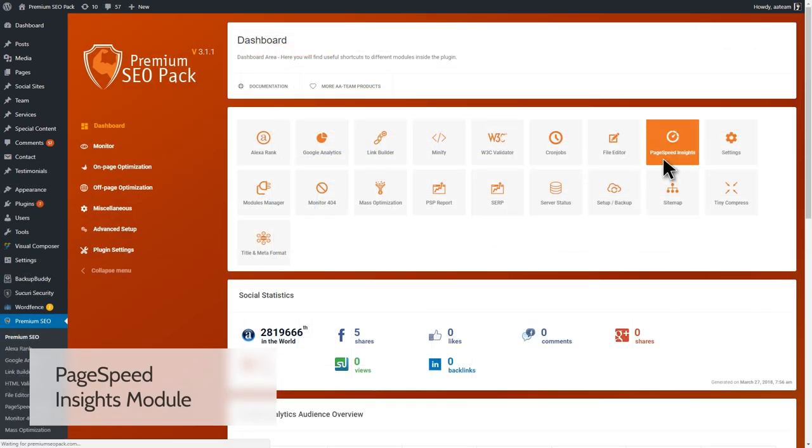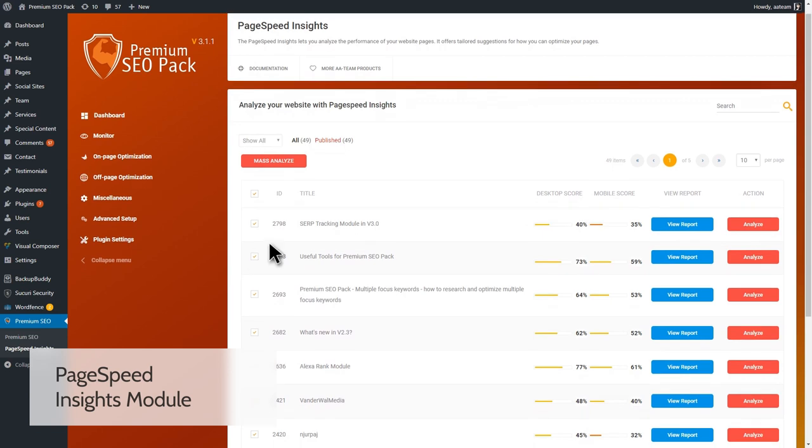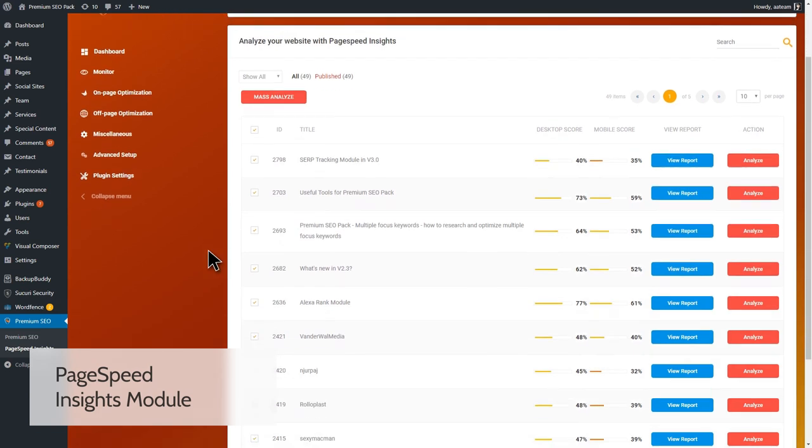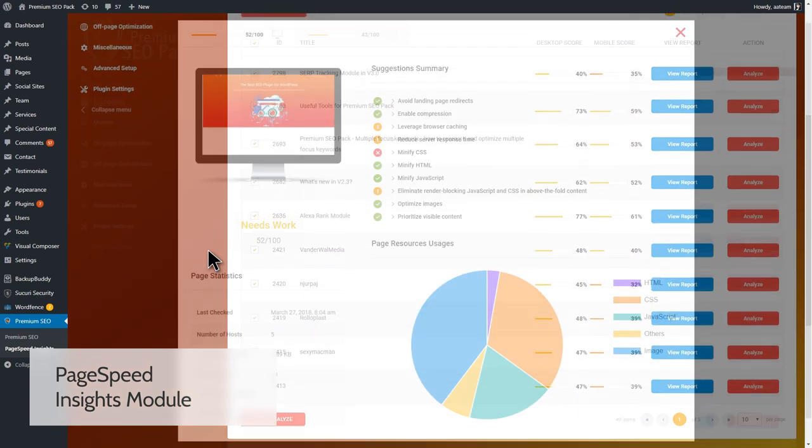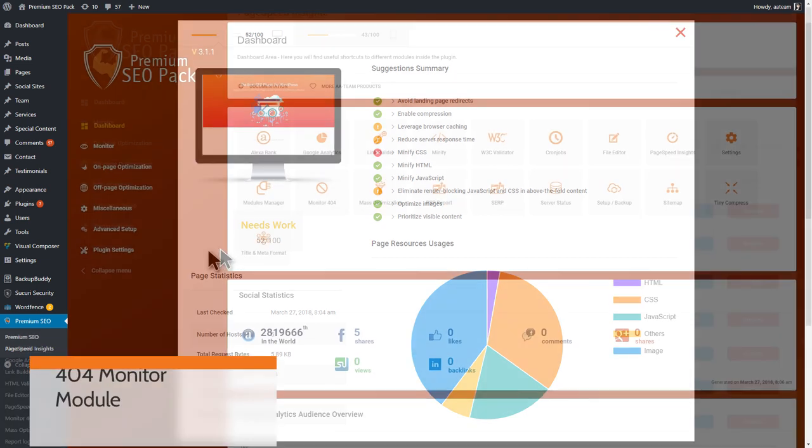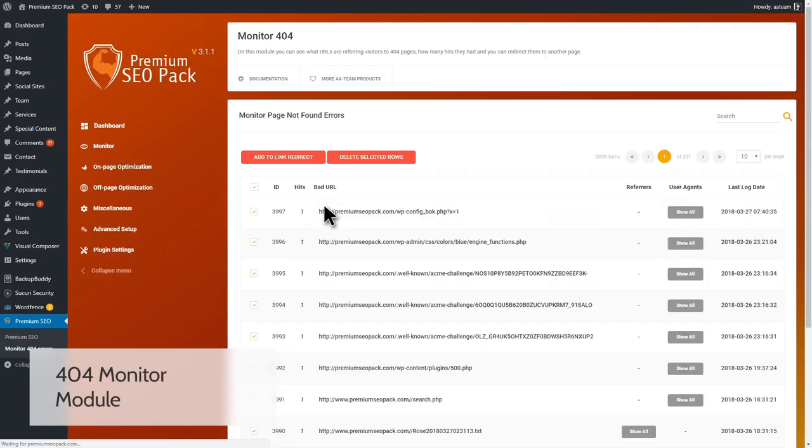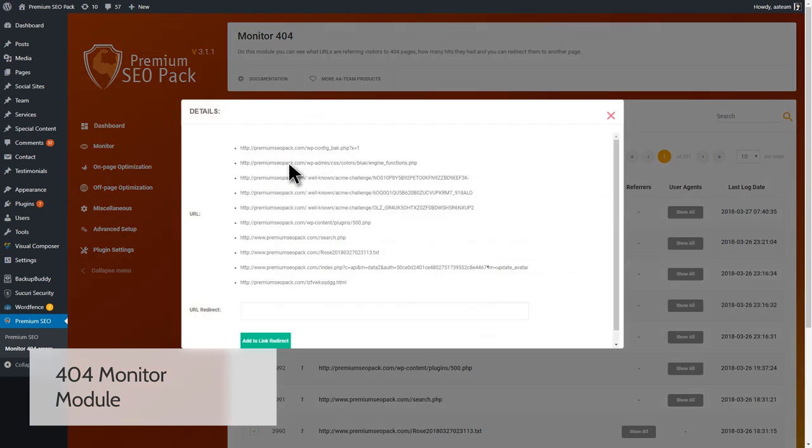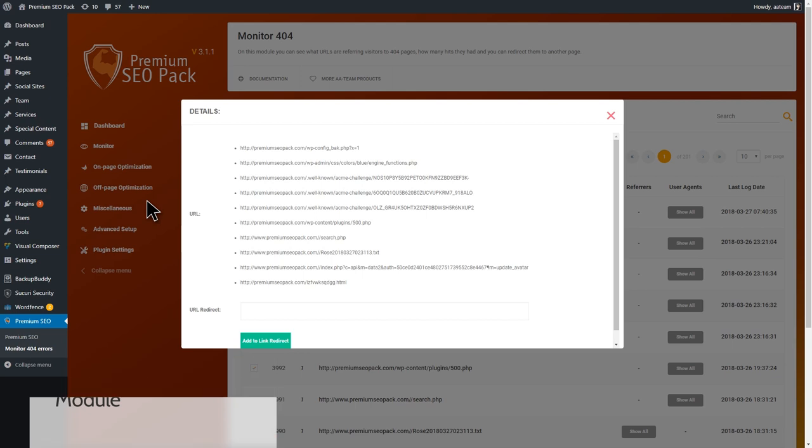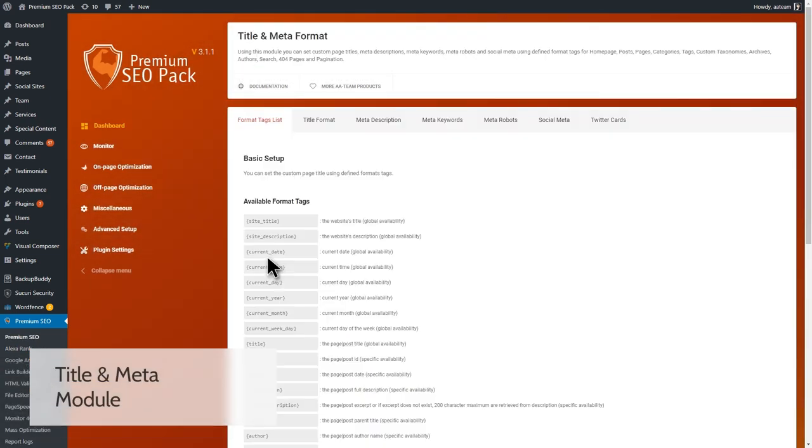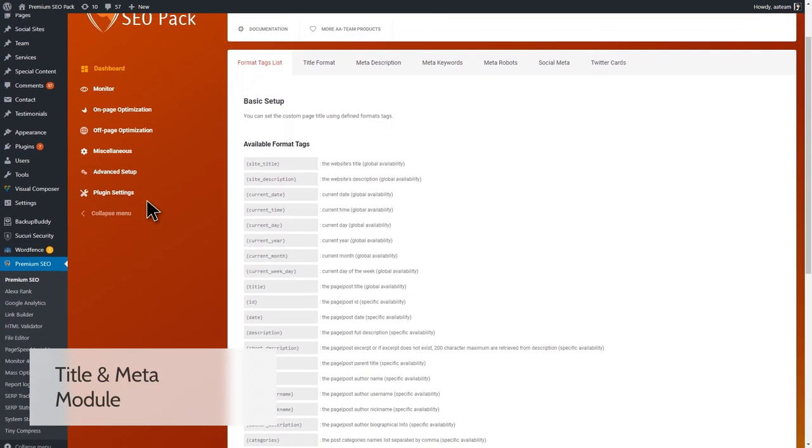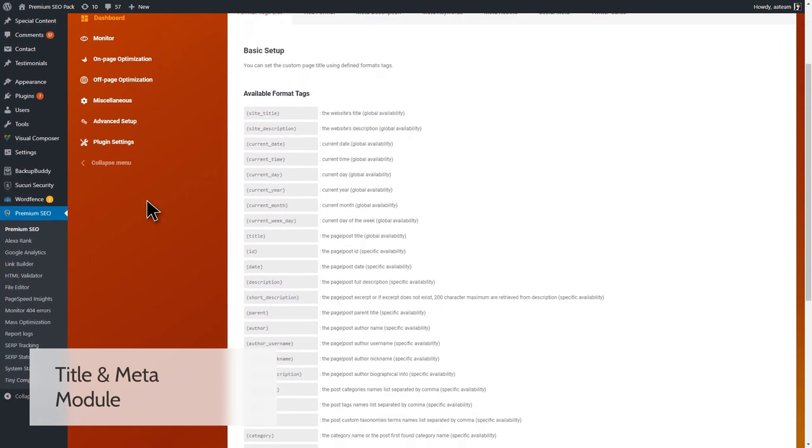The PageSpeed Insights module lets you analyze the performance of your website pages. It offers suggestions for how you can optimize your pages so that they load faster. Using the 404 Monitor module, you have the possibility to delete logged page requests or redirect the visitors to working pages. The Title and Meta module helps most search engines understand what a page is about and index it properly.